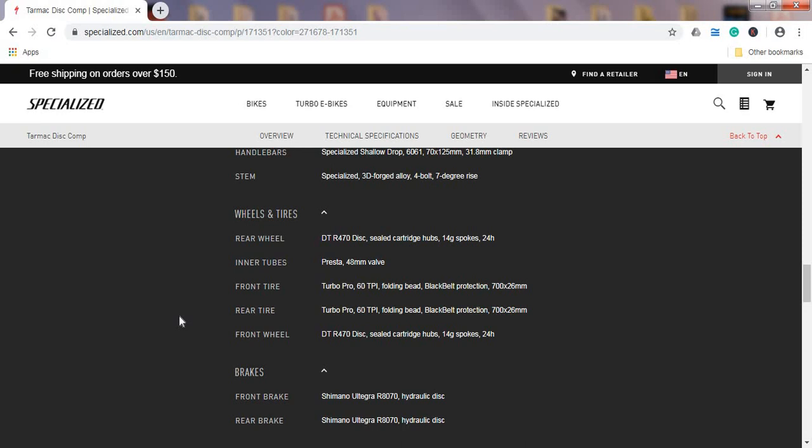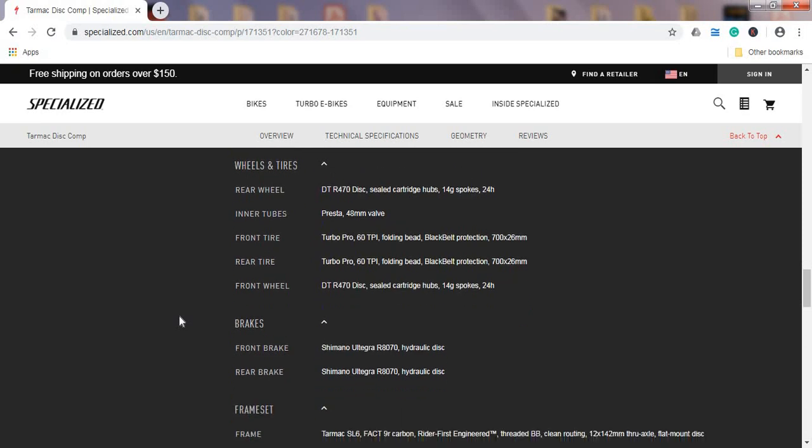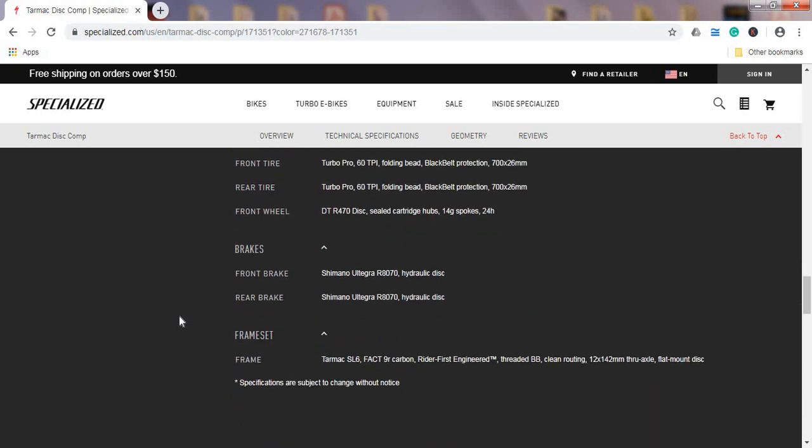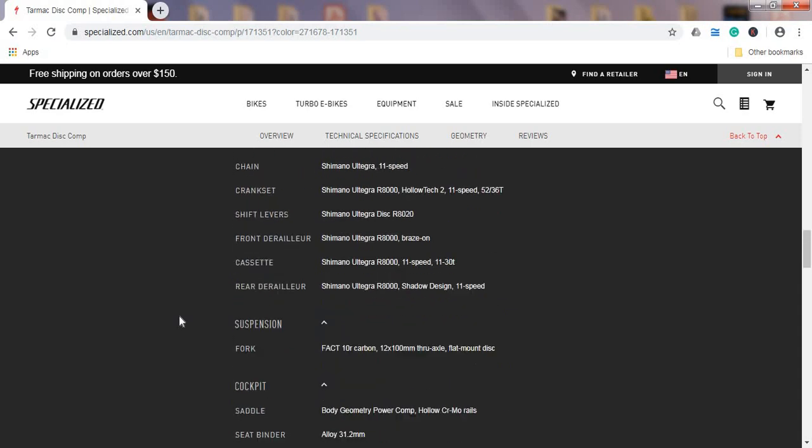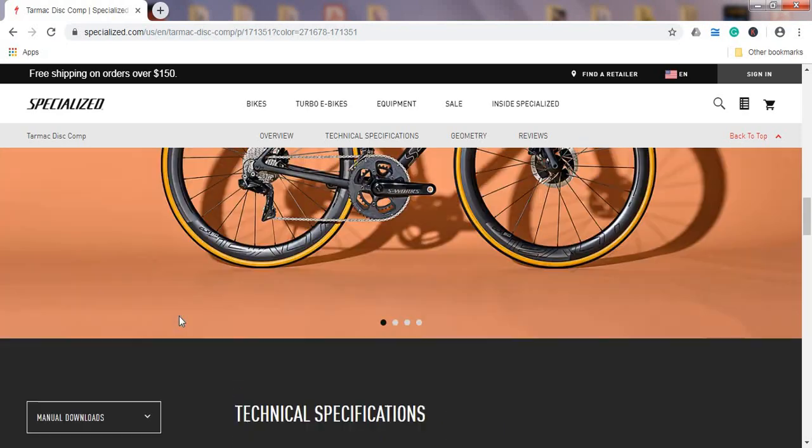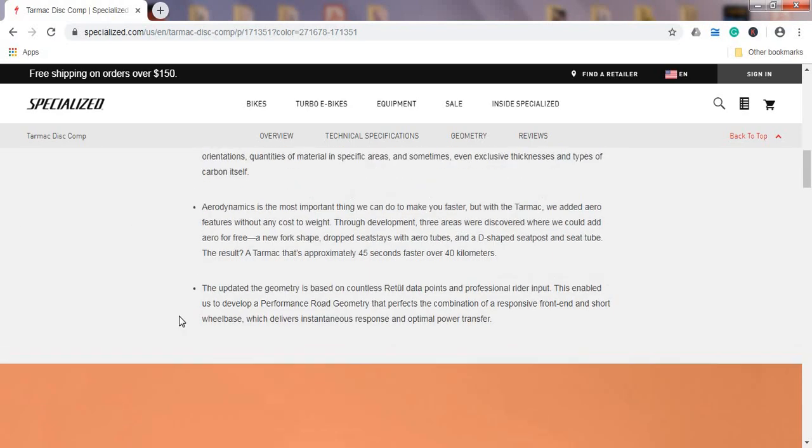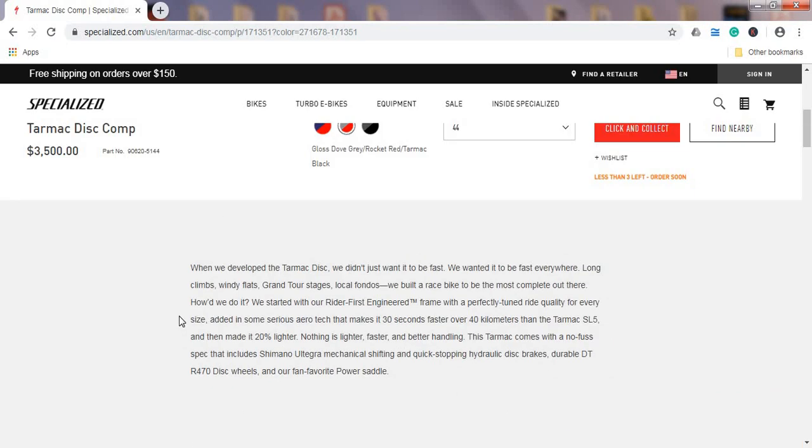Again, this is maybe just my own preference. I wish they included 28mm tires just because of the bit more air volume and more comfortable ride. But once when you destroy these 26mm tires, you might want to move to something wider. So all in all, I think this is a very good offering from Specialized.